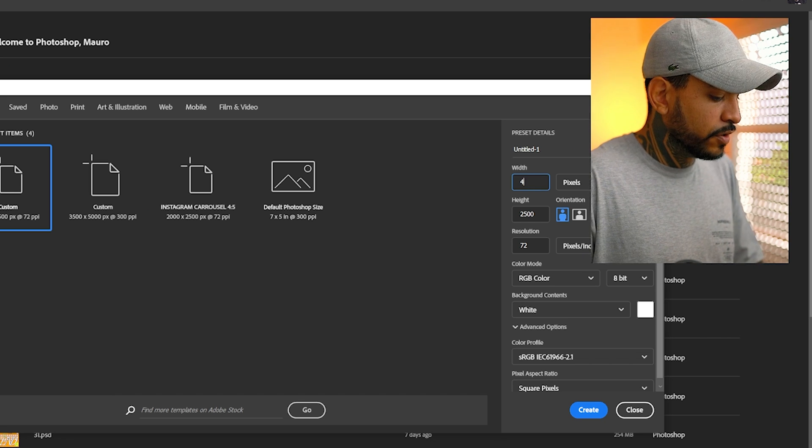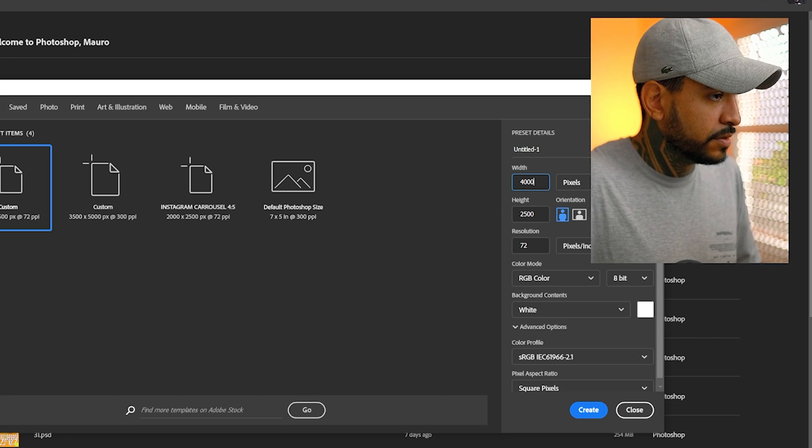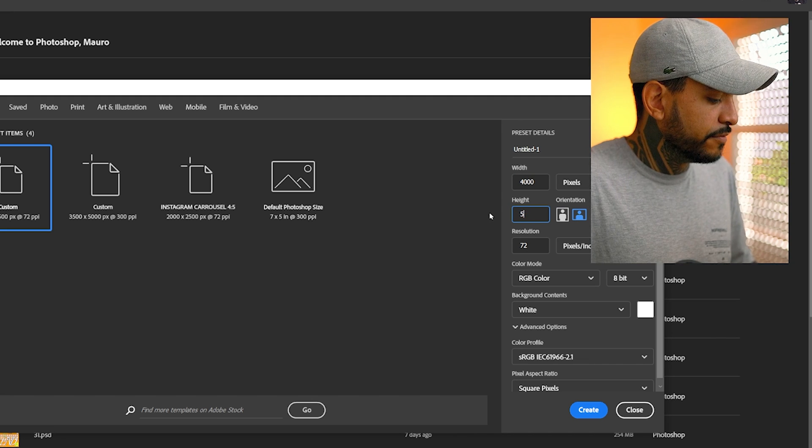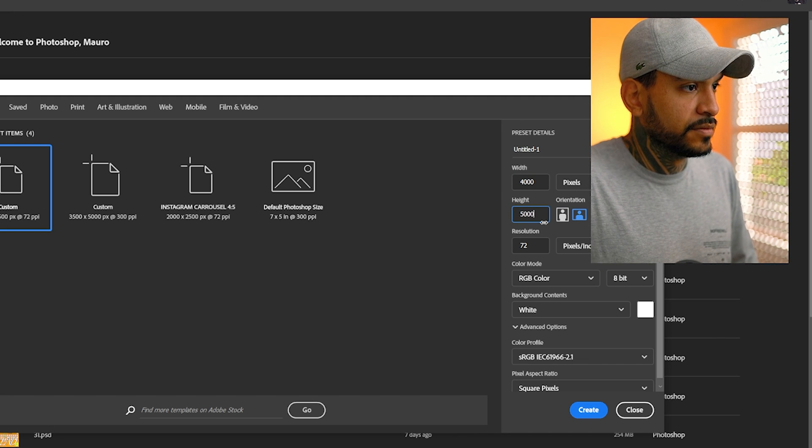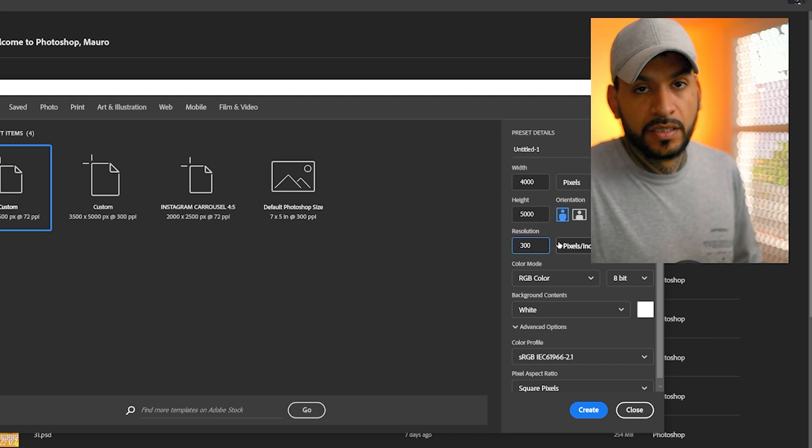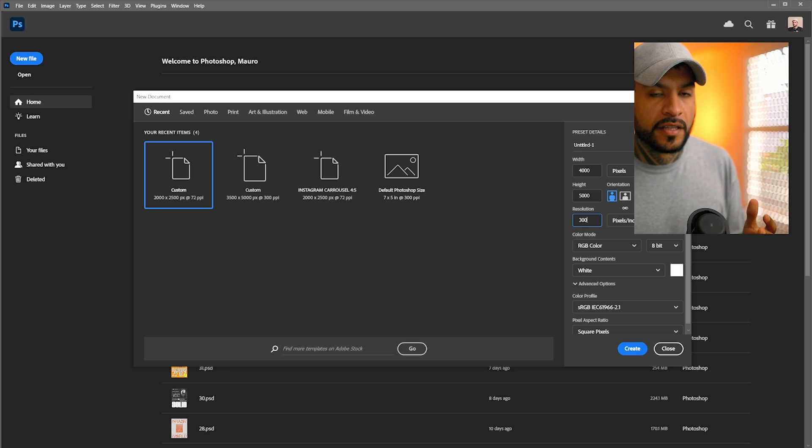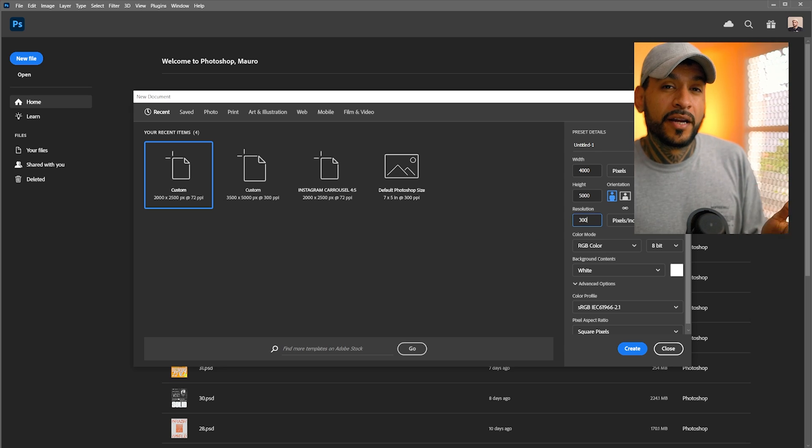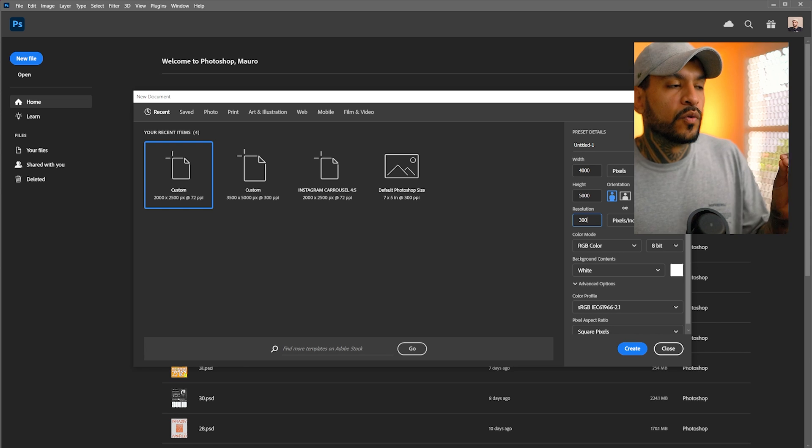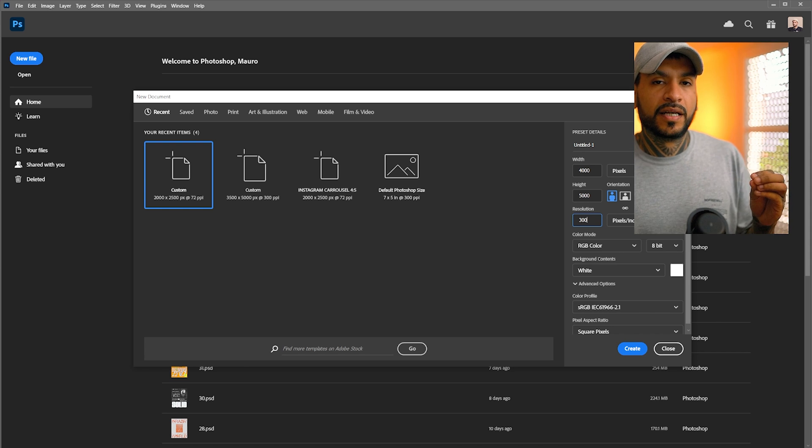I like to work in a 4x5, which is the optimal ratio for Instagram because it's the one that covers the more real estate in the screen of the people watching for posts. Let's do 4,000 by 5,300 dpi. Here, the performance of your computer will matter a bit, but play around with these settings.